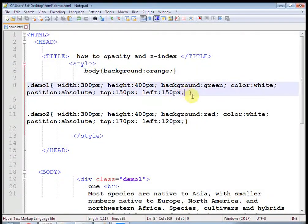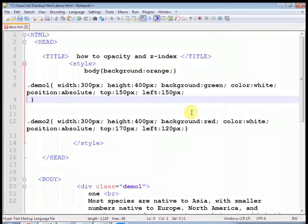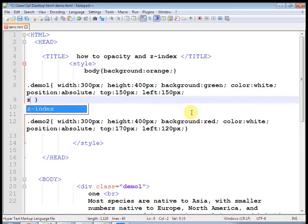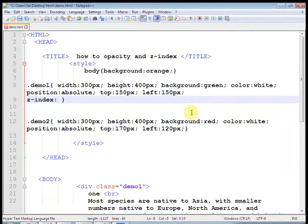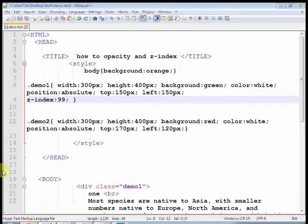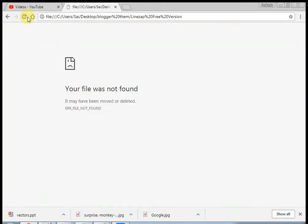Refresh it. Now 1 will be overlapping 2. And if I remove the Z-index, you can see 2 is overlapping 1. In this way Z-index works. If you set a higher Z-index value like 99 to demo1, that element comes on top.